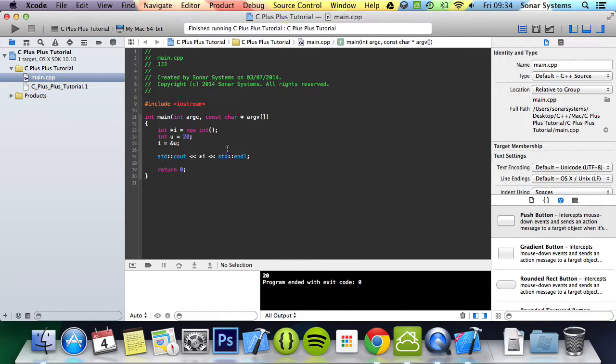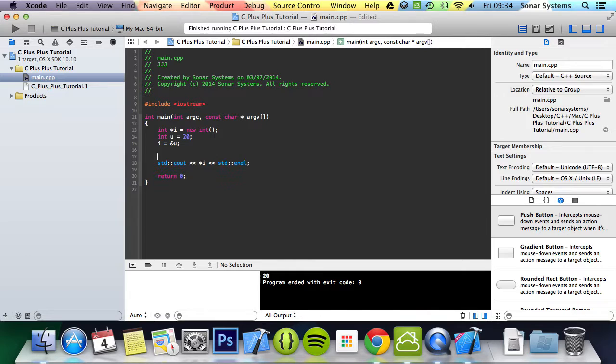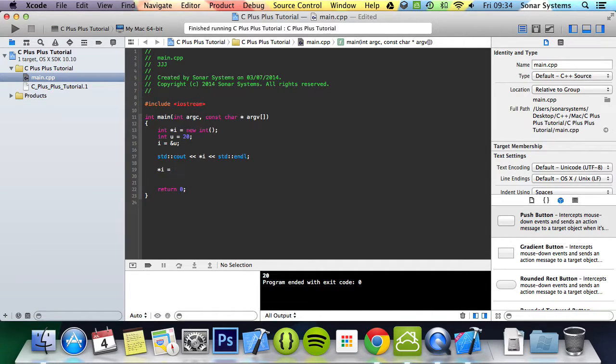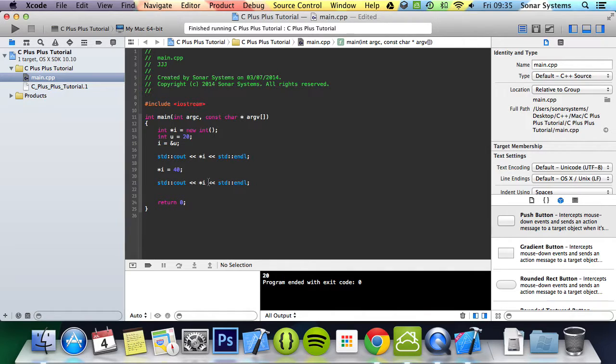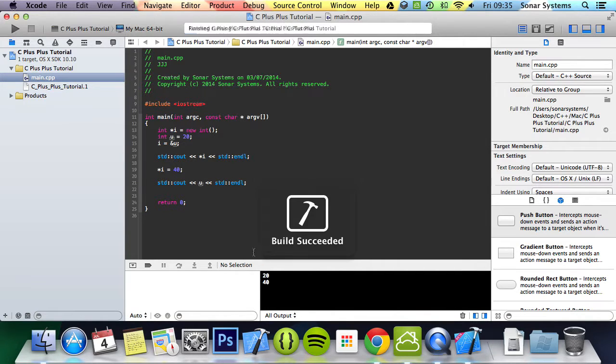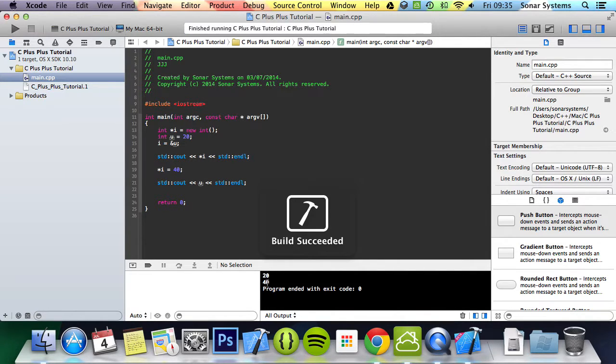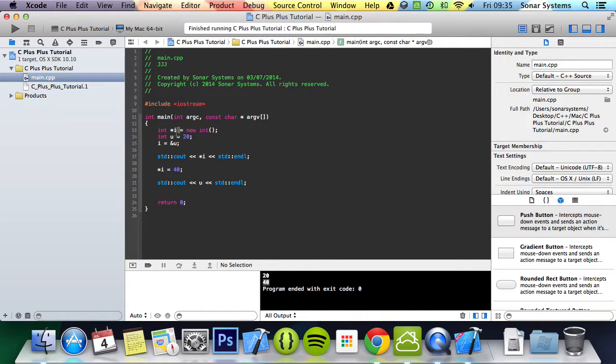And if we make any changes to i, so after, if we do asterisk i equals 40, and then if we were to print out u, it is the value 40. Because when i doesn't have its own value, it points to another variable in this instance.